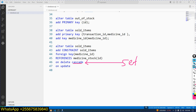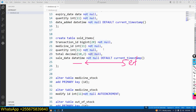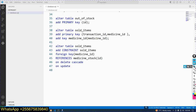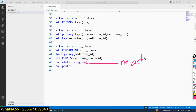In our case, because we said NOT NULL in sold_items, if we use ON DELETE SET NULL that command will fail. You could also say ON DELETE NO ACTION — meaning if you try to delete, it takes no action and the delete is blocked.